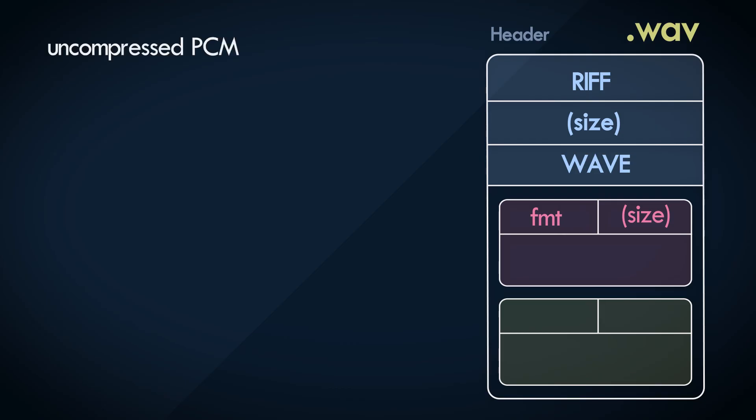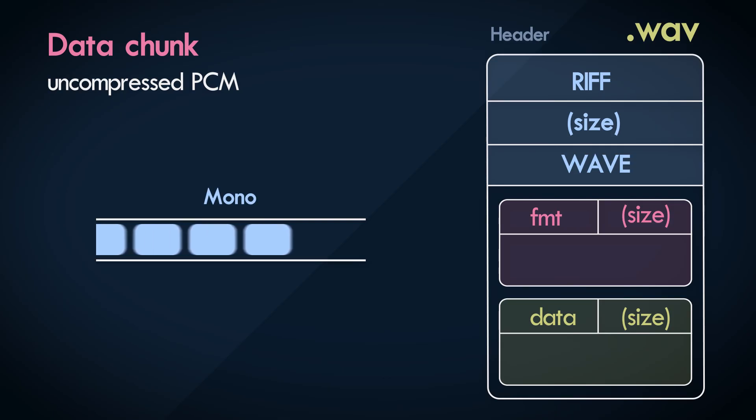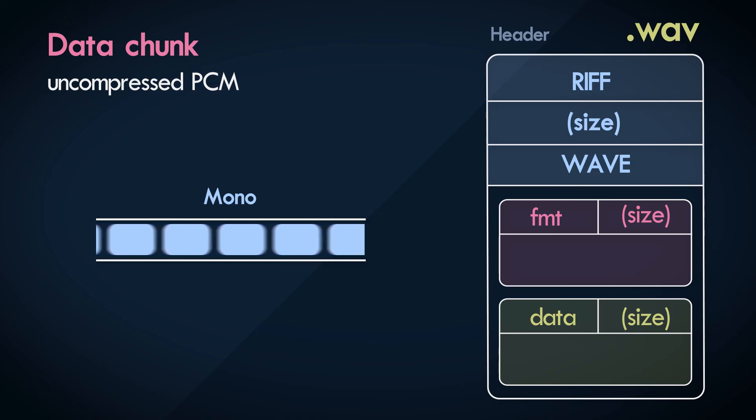This audio data, in its entirety, is stored within a single chunk called data. This will by far be the largest chunk in the file, since this will contain the bulk of the audio data. If it's a mono track, meaning if the number of channels is one, the audio samples are arranged serially, one after another.